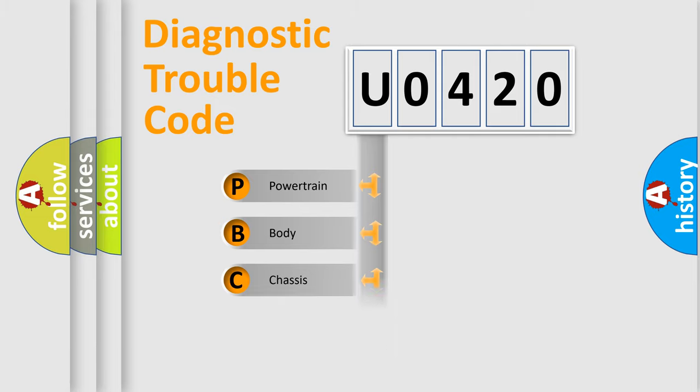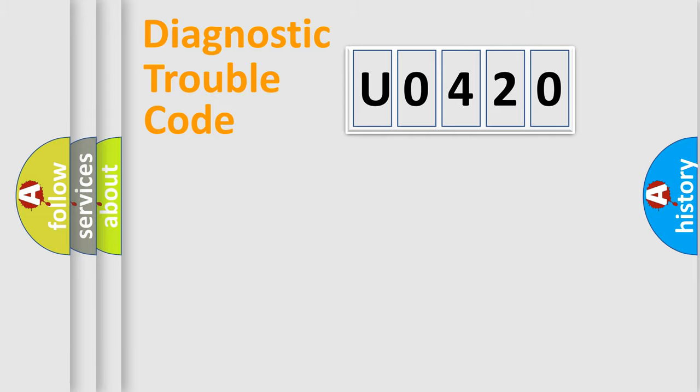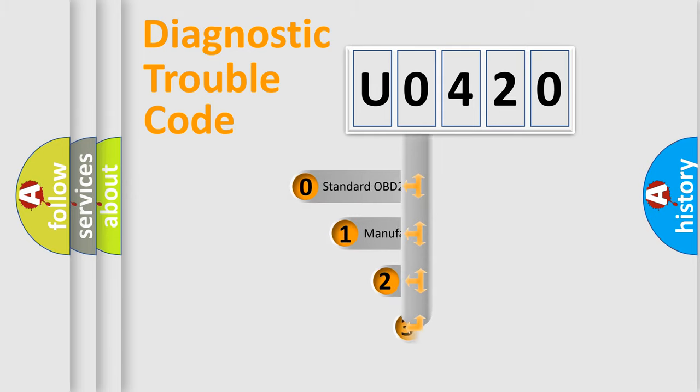Powertrain, Body, Chassis, Network. This distribution is defined in the first character code.